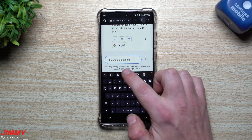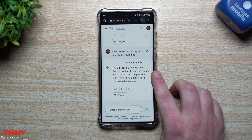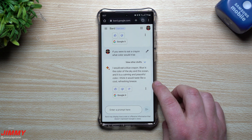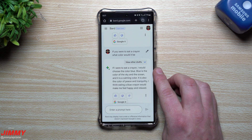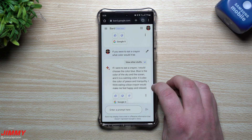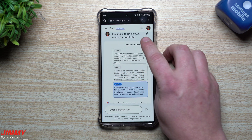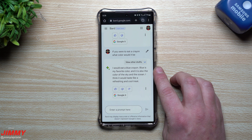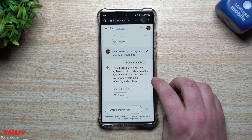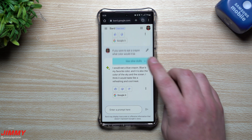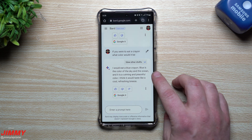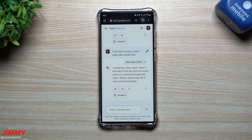I'm going to ask another question: 'If you were to eat a crayon, what color would it be?' The answer: I would eat a blue crayon. Blue is the color of the sky and the ocean, and it is a calming and peaceful color — I think it would taste like a cool, refreshing breeze. I also looked at draft two: blue is a calming color, also the color of peace and tranquility, and eating a blue crayon would make you feel happy and relaxed. And draft three: blue is my favorite color, it is the color of the sky and the ocean, I think it would taste like a refreshing and cool treat. Draft one is a little bit better — a little more educated. Even though they're all very similar, draft one is something an adult would probably say.